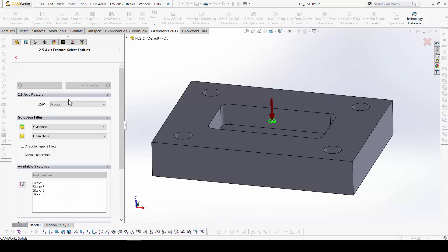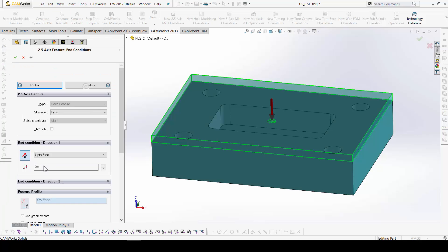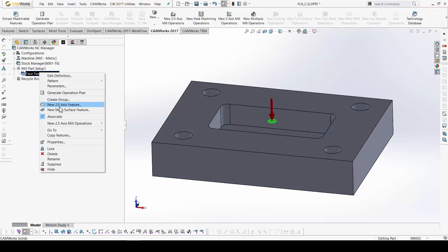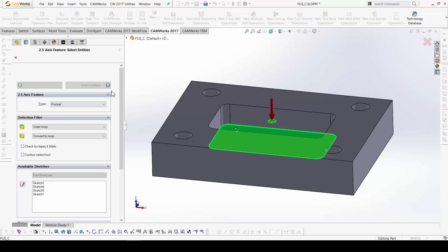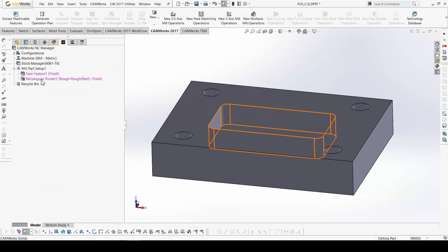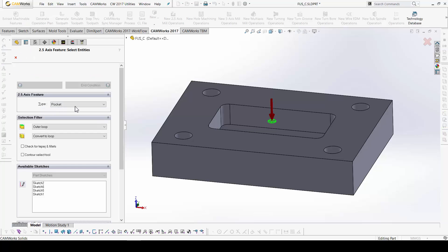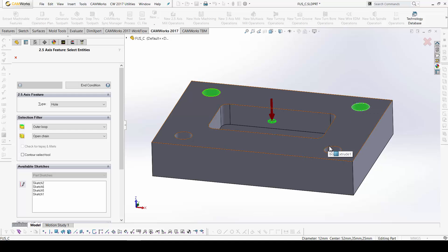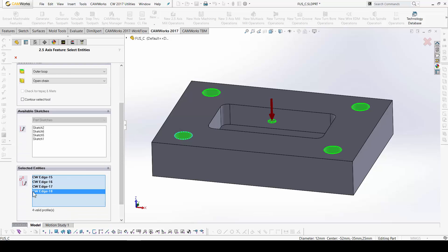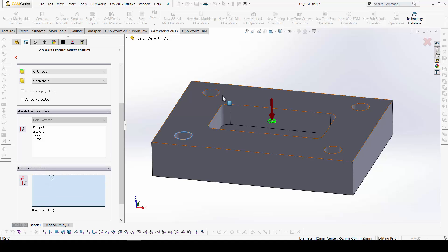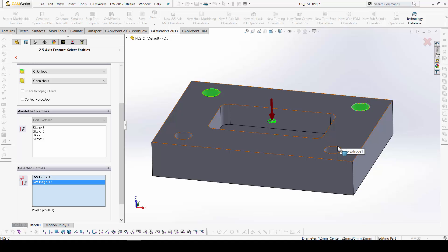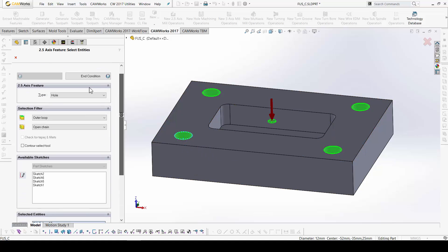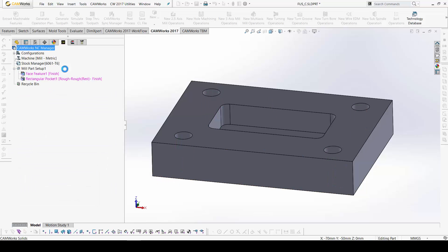The zero program. Okay. 2.5 axis. So, let's start. Face. From here to the stock. Pocket. From here to here. From here. Okay. And holes. From here. Okay. I do something wrong here. I have all the selection here. I can go back. Okay. And select again. Very easily. From here to the bottom of the hole. And condition here.